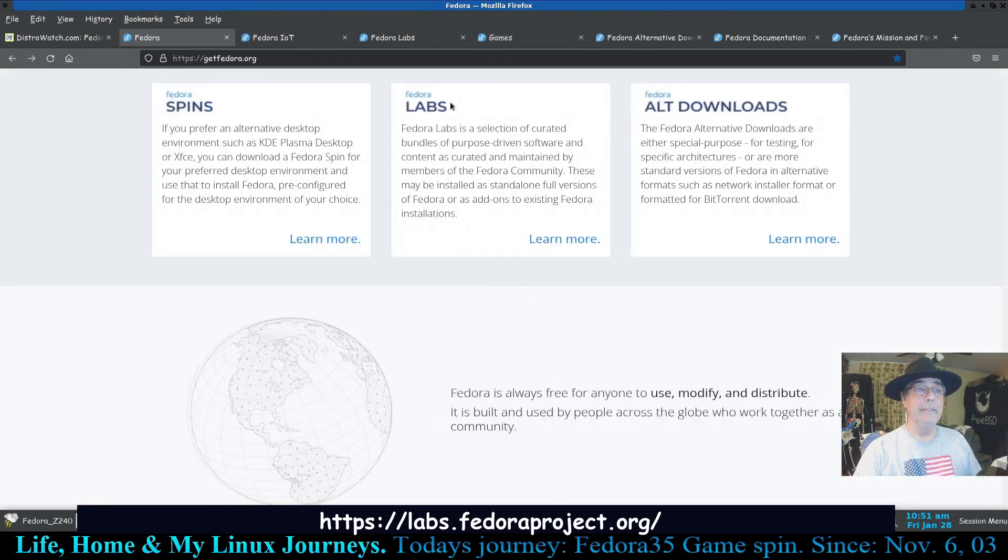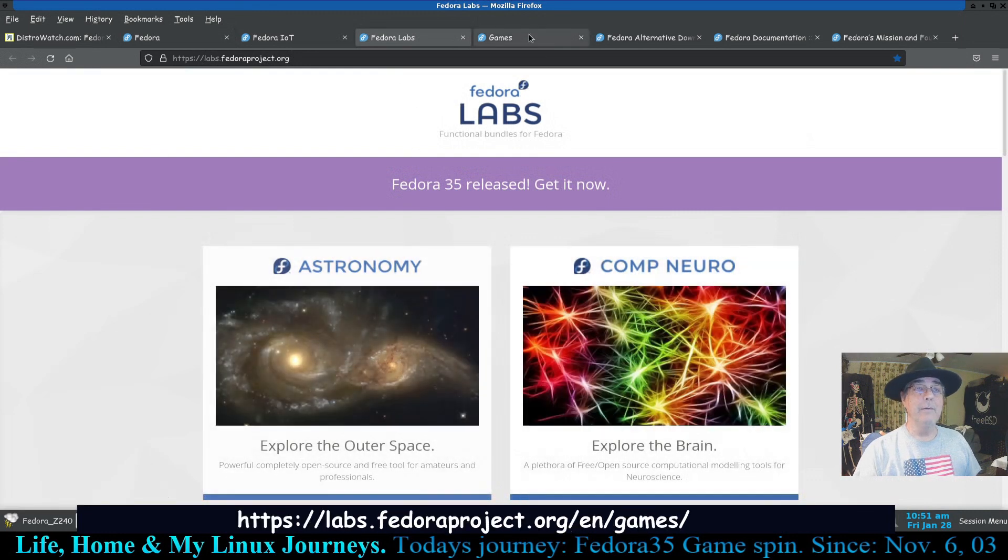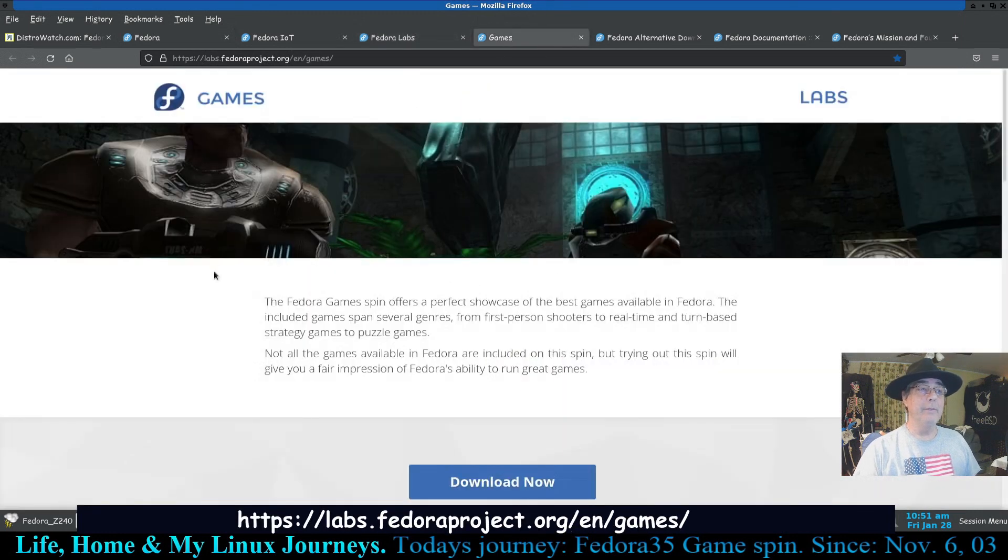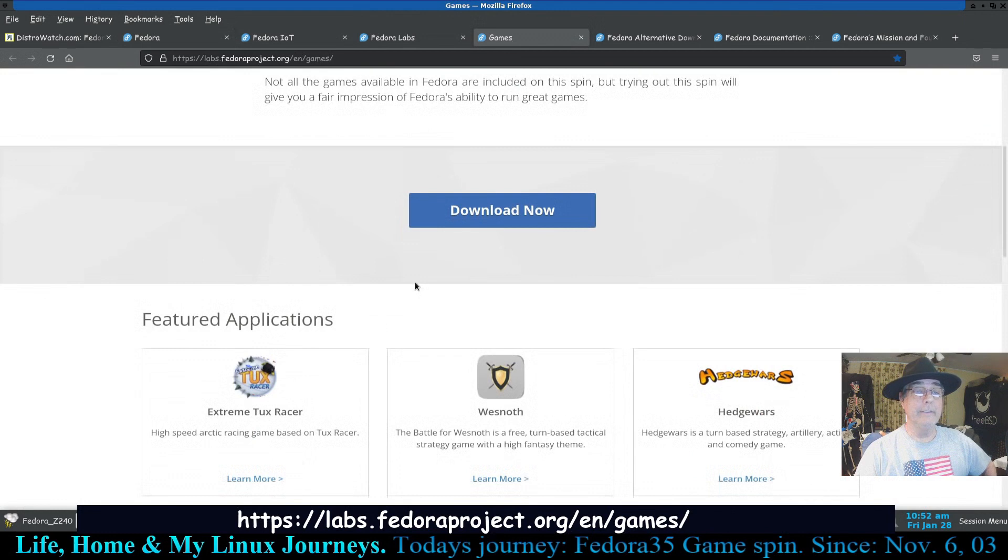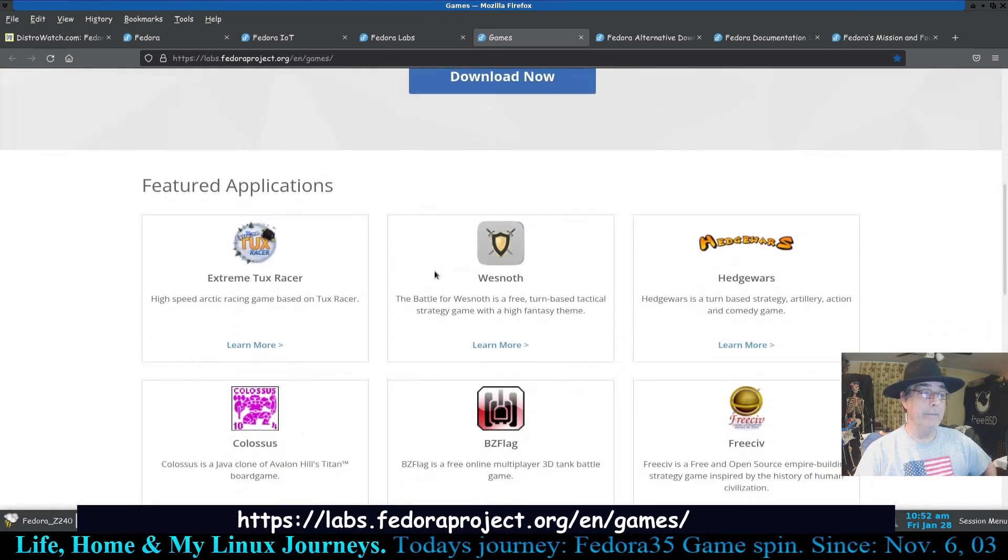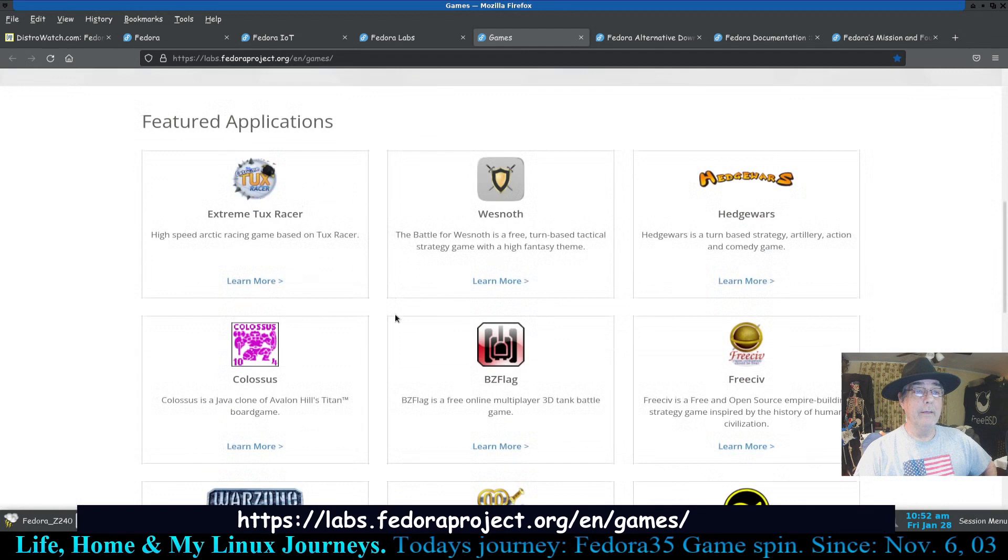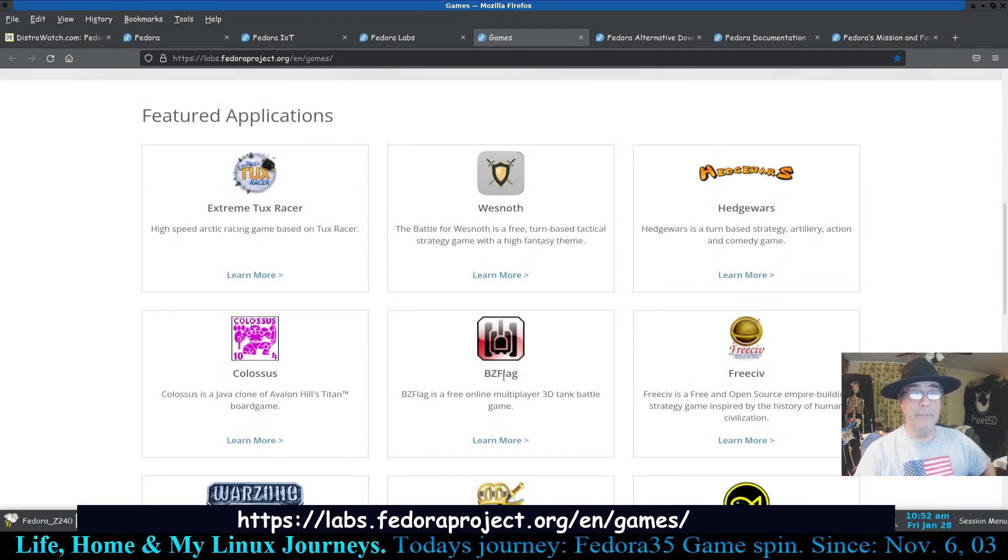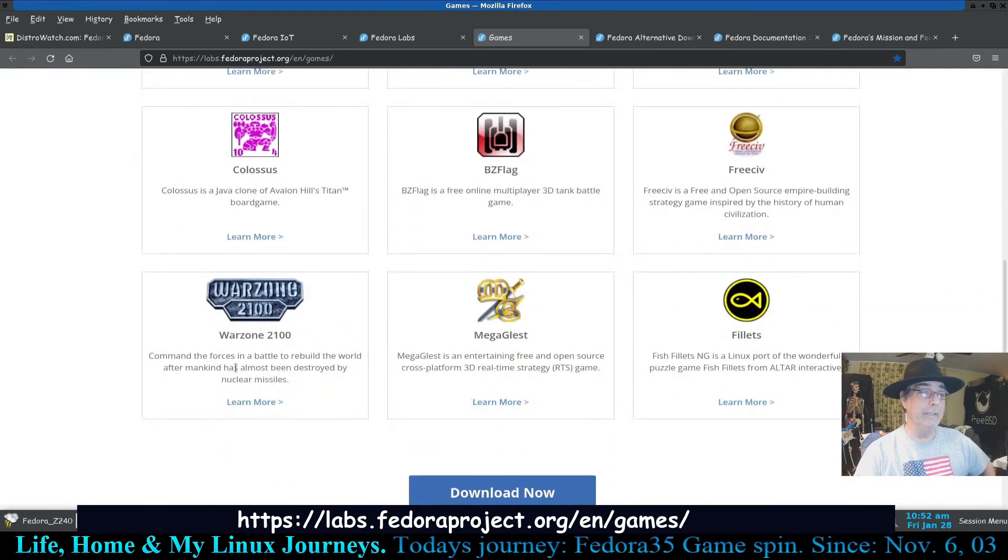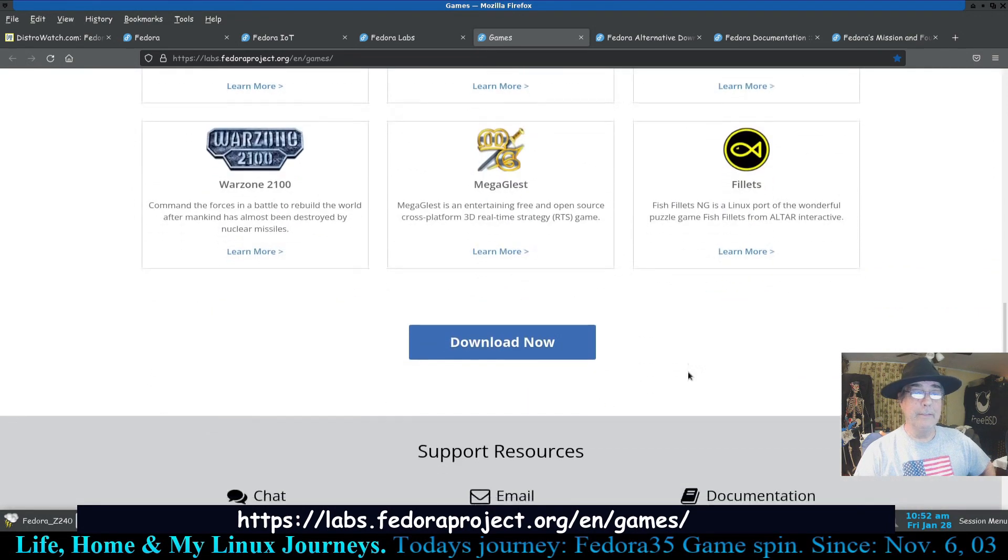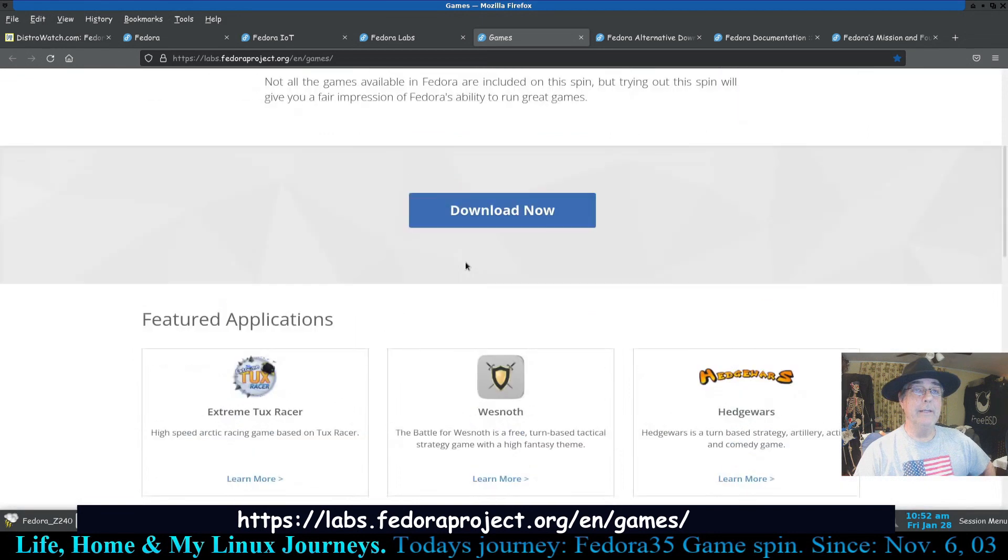If you click on the labs and find this and click on games, it'll open up this page which will tell you a little more about the edition itself. Get an opportunity right off to download it. Shows you some of the featured applications like Extreme Tux Racer, BZ Flag, FreeCiv, Warzone, etc. And you get a chance to download it.